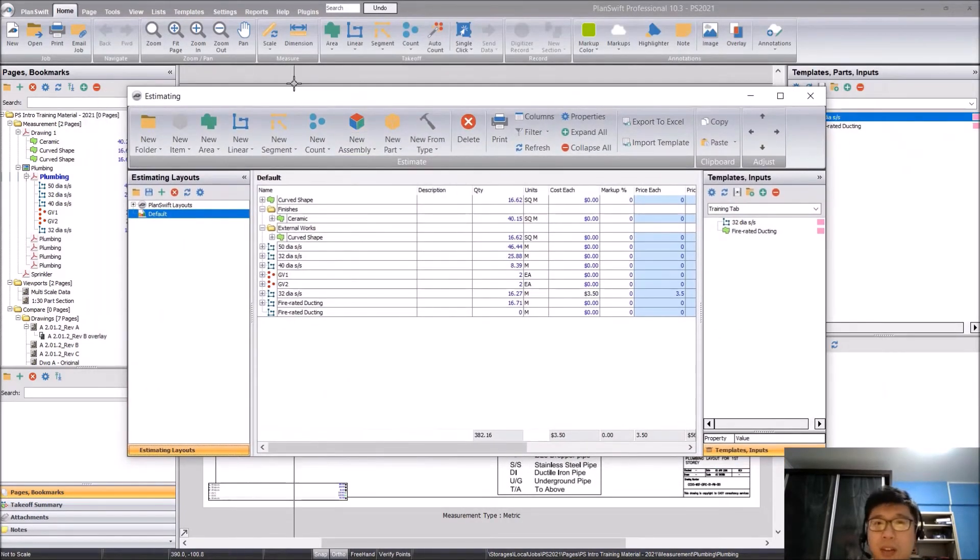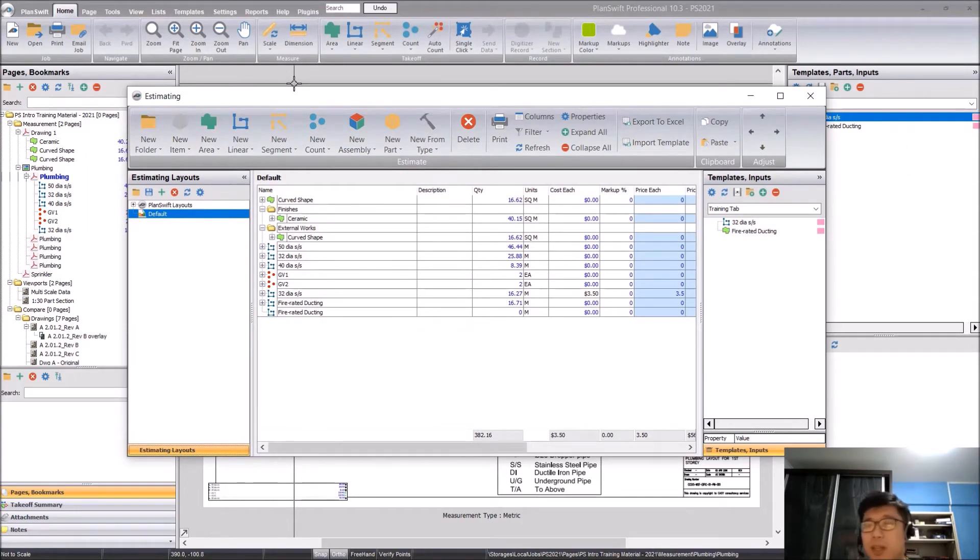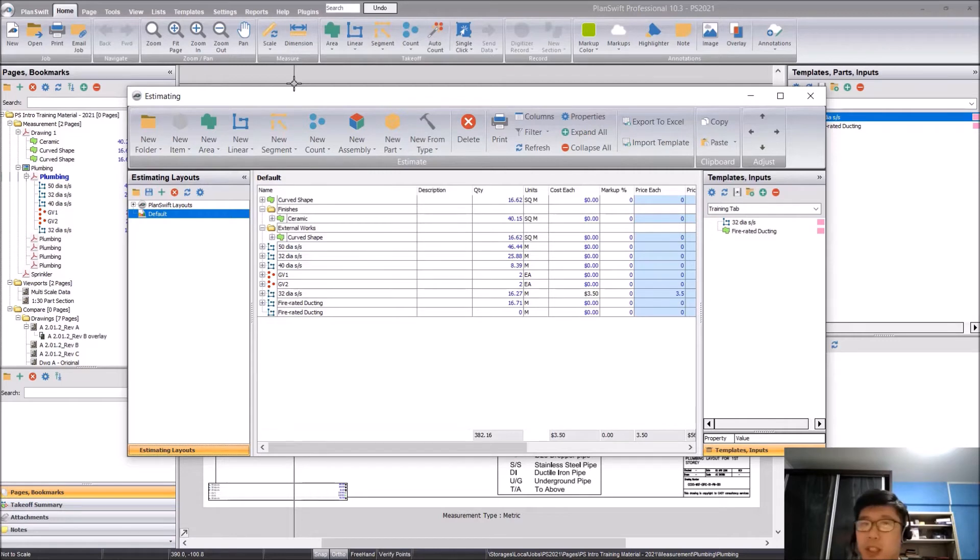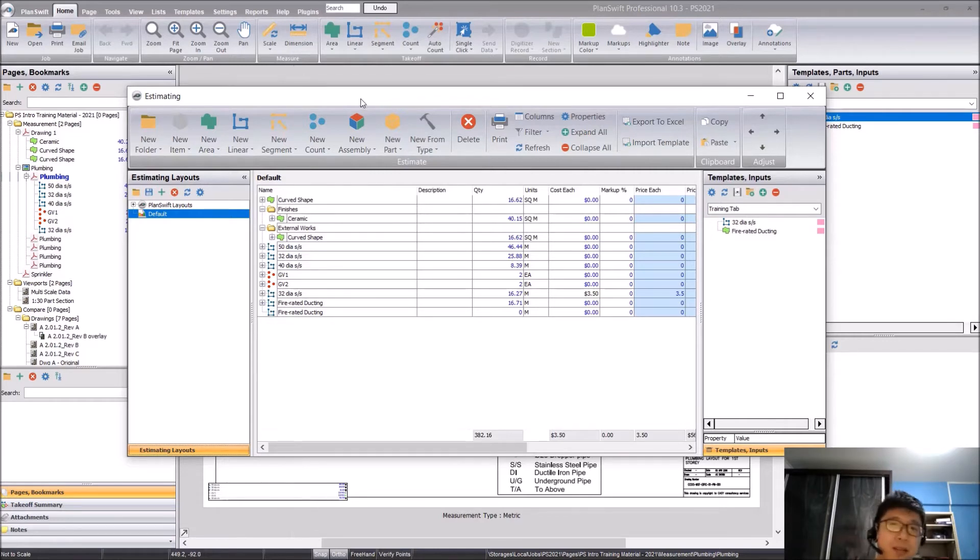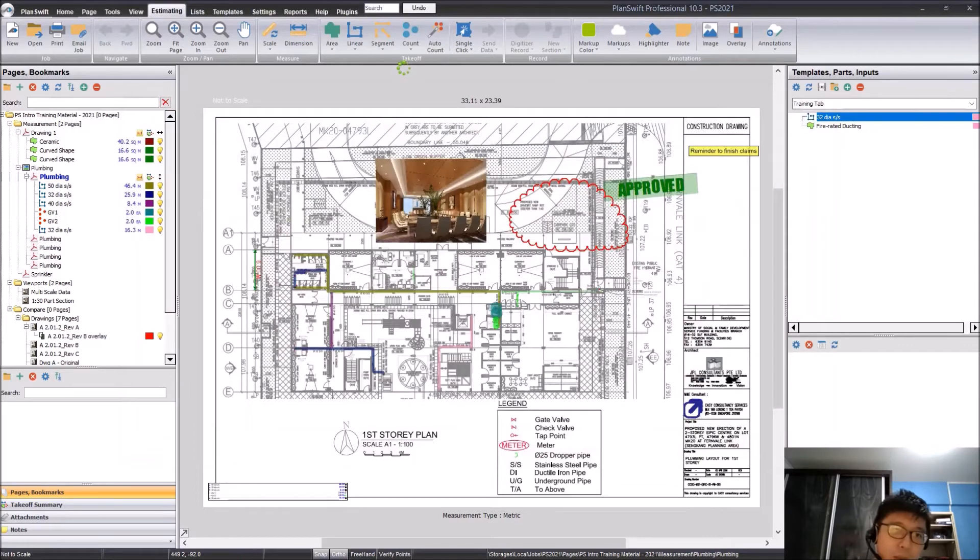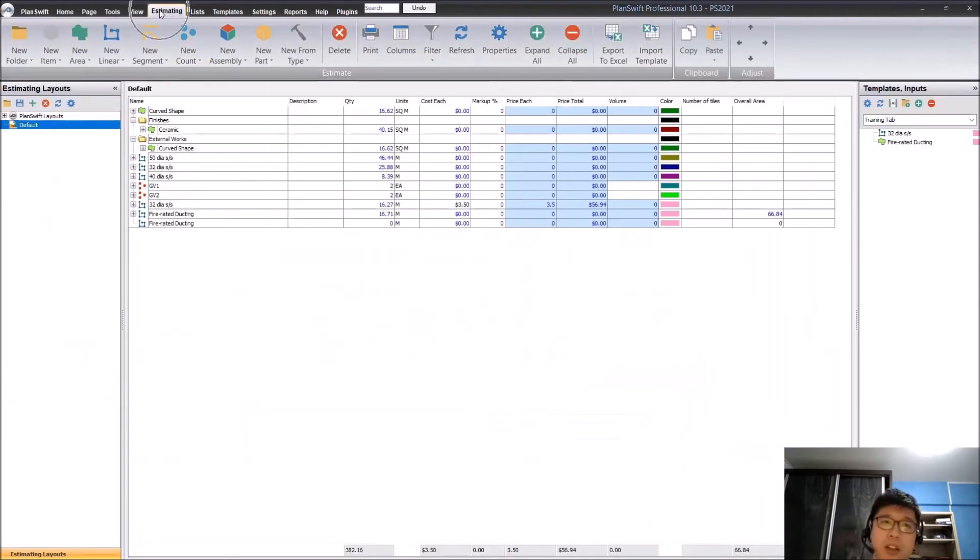You can undock just about any tab. You can place it on your second, third monitors, and then just monitor the changes or the items that are being added. To put it back, all you need to do is just close the window and it will slot back into the tab itself.